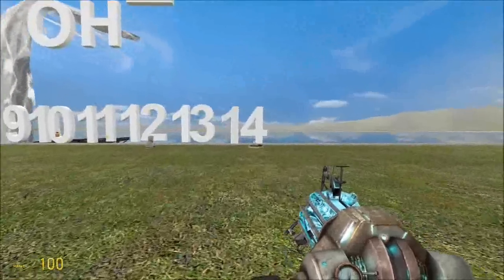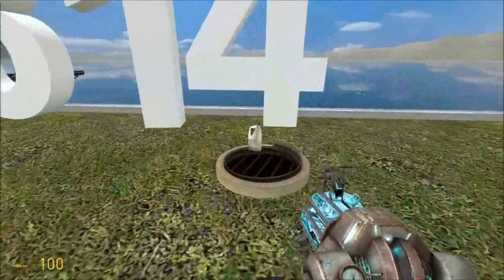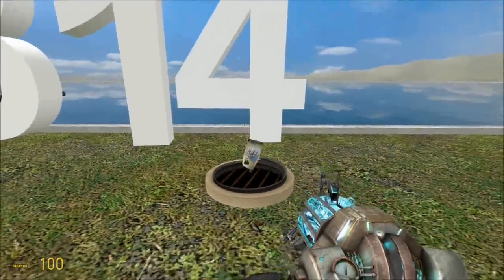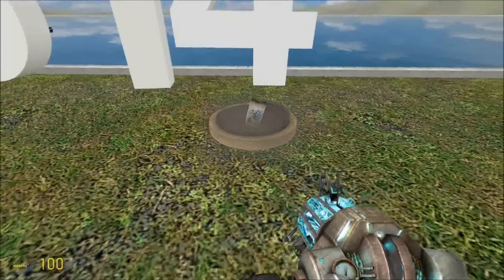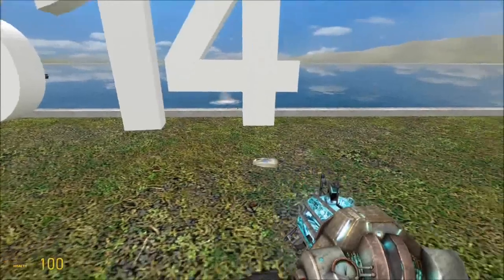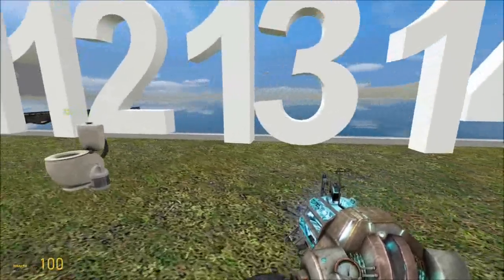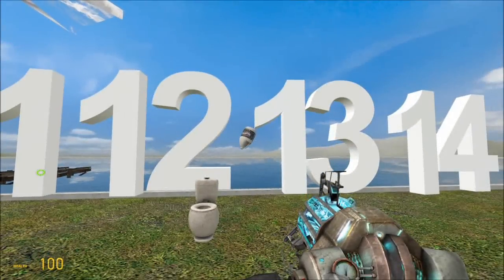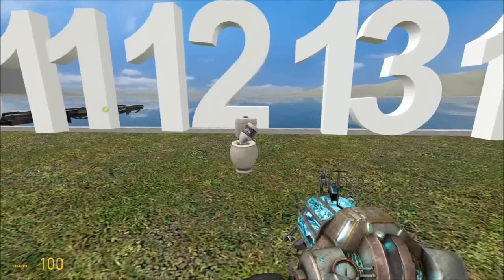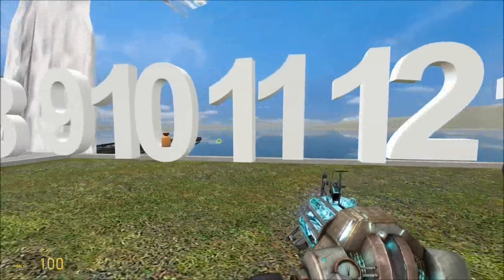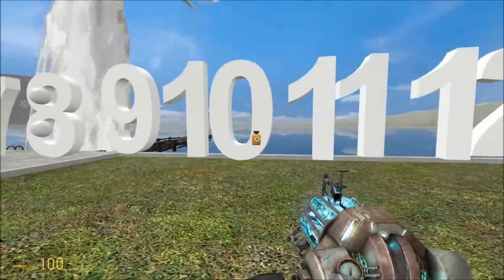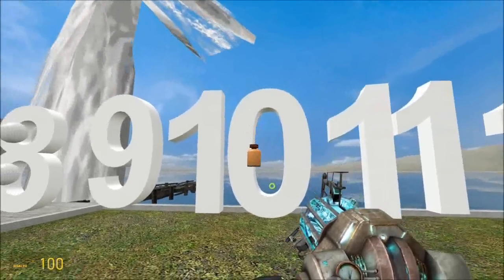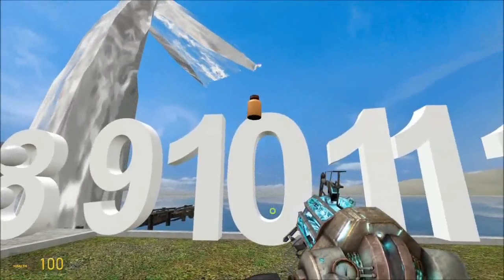pH 14 is the most alkali. For example, drain cleaner — very dangerous stuff, very alkali, it will dissolve whatever you put down the drain. pH 12 is an ammonia-based toilet cleaner — not quite so alkali but still pretty dangerous. Less alkali, pH 10, could be milk of magnesia, which is an antacid remedy for an acidic stomach.